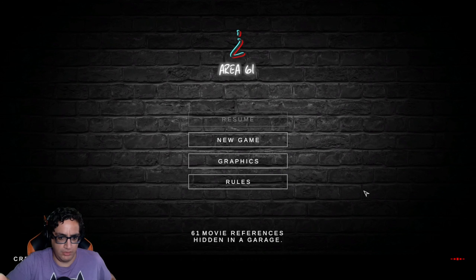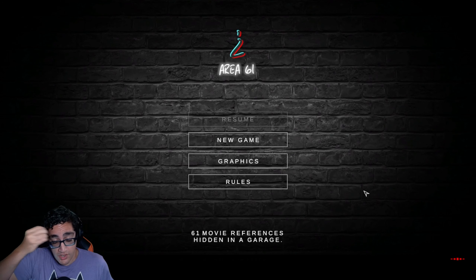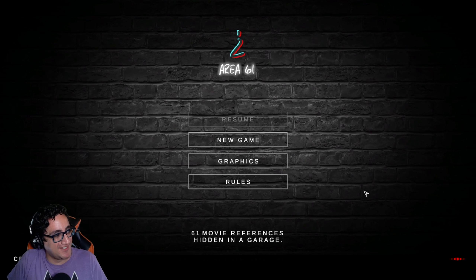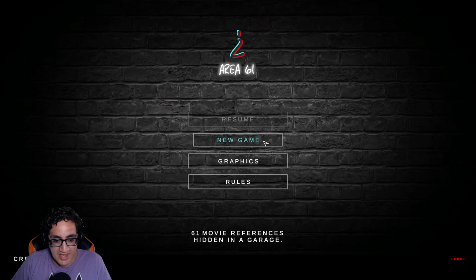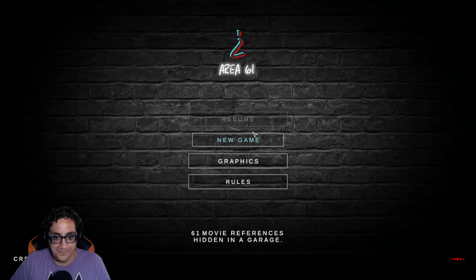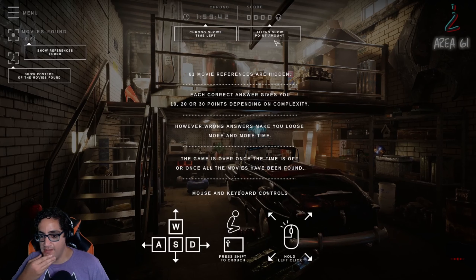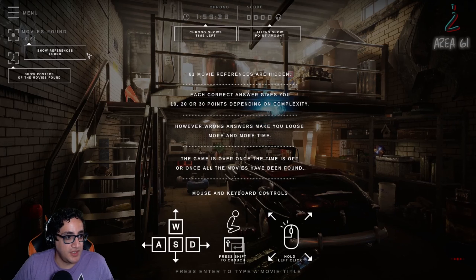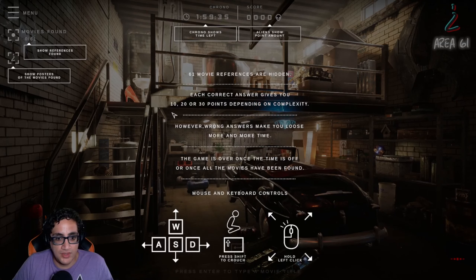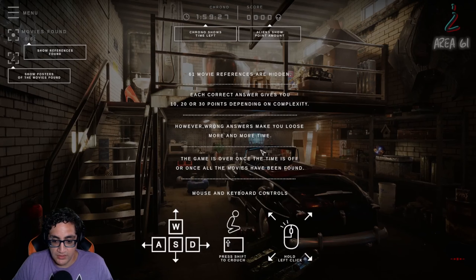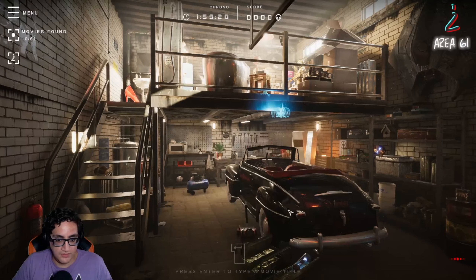Alright, so this is the game Area 61. I quickly ran through the rules and basically you are timed, and if you get the movies wrong you lose time. So we don't want that. Hopefully I can get this done in a decent amount of time and find all 61 references. So let's jump in. Time left, points — it shows how many out of the 61. Show posters of the movies found. Mouse and keyboard controls, shift to crouch. Oh, so you actually walk around — that's cool. Hold left click to move around, then press Enter to find a movie title.